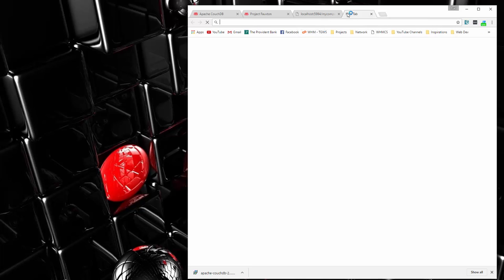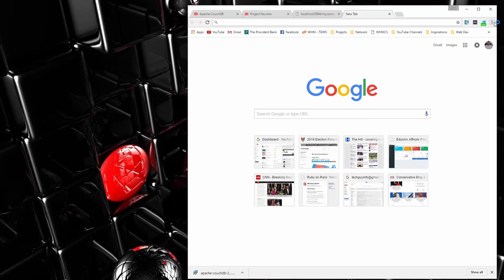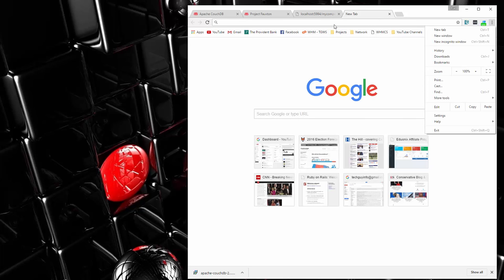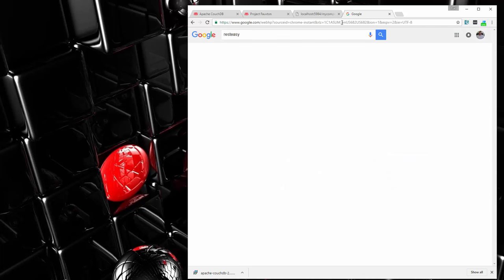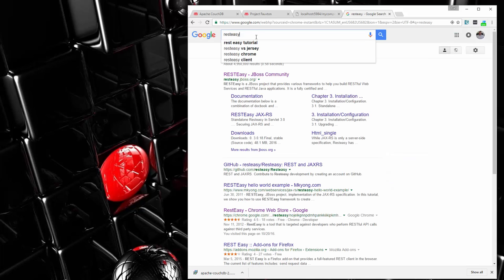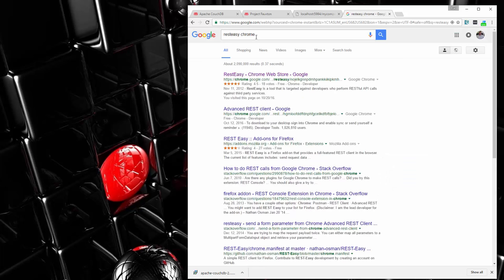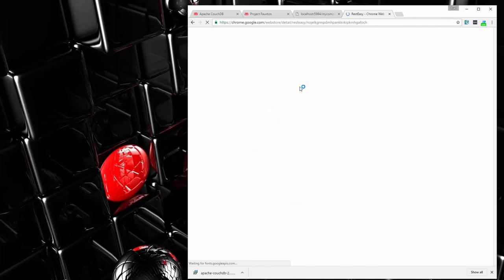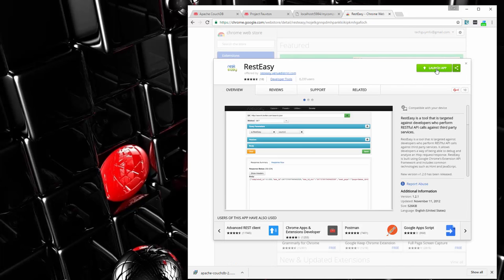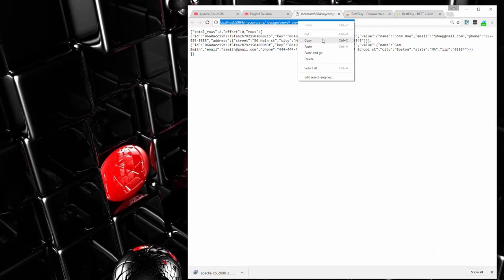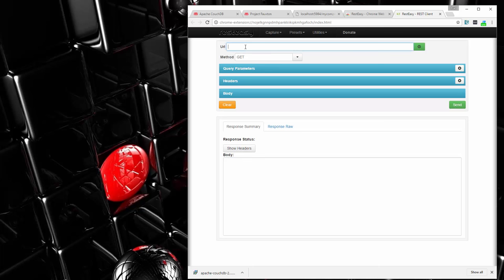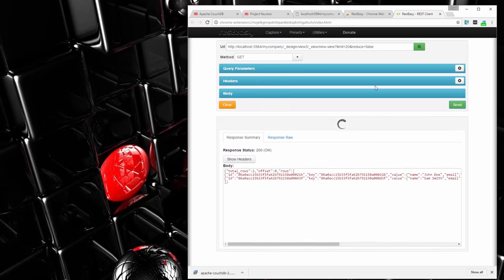Let's make a request using a tool. I have a Chrome tool called Resteasy installed — if you don't have it, go ahead and install it. I'll launch it, grab that URL, paste it in, make a GET request, click send, and we get the data back.